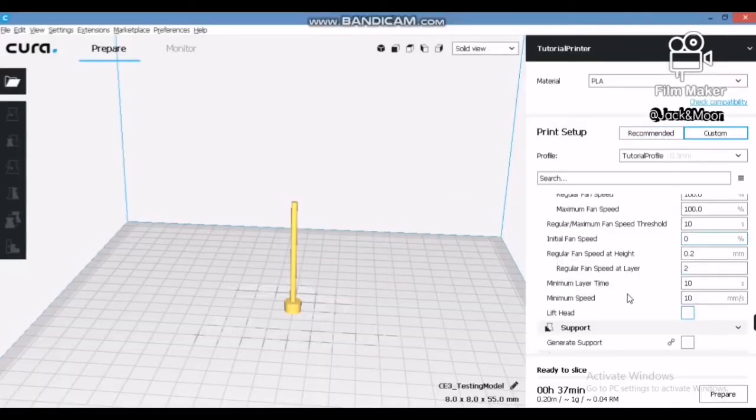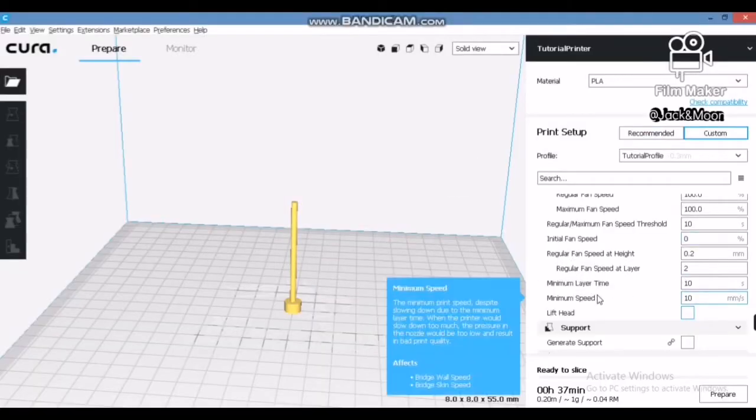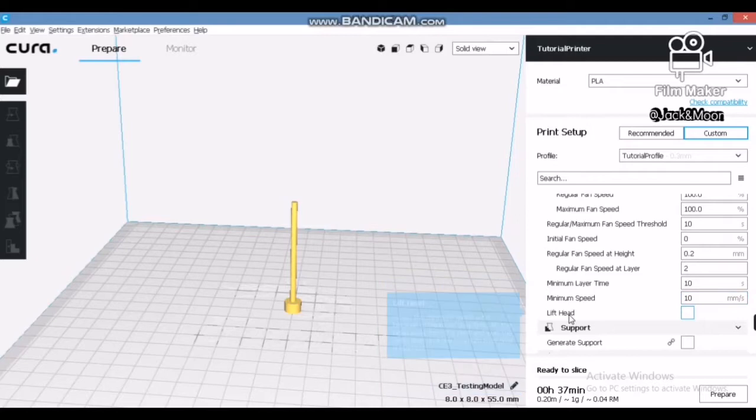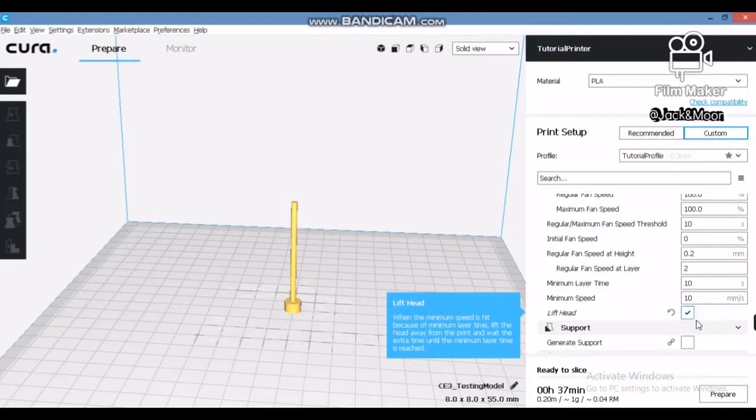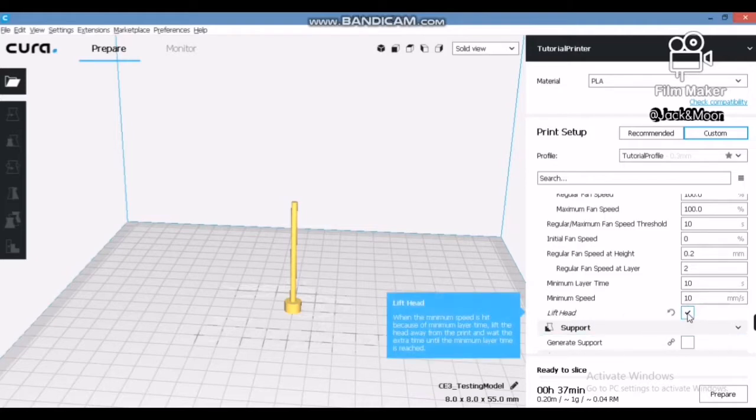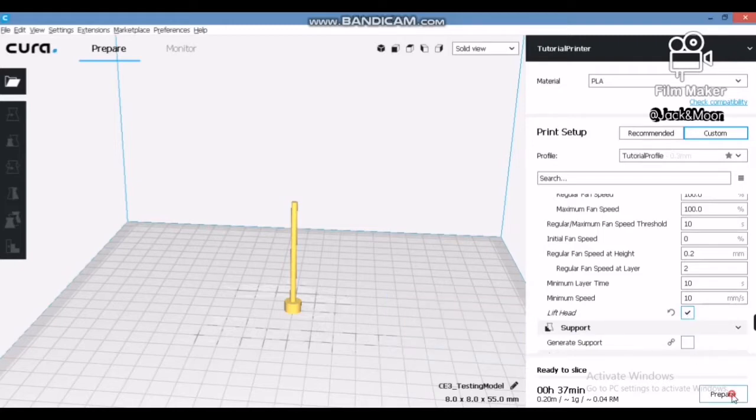The next setting that I have tried out to solve this problem is by implementing the lift head function in the cooling section. This setting will cause the extruder to be lifted and moved away from the printing part every layer. It will pause and resume only after the layer has achieved the minimum layer cooling time. This setting has huge impact to the overall estimated printing time.